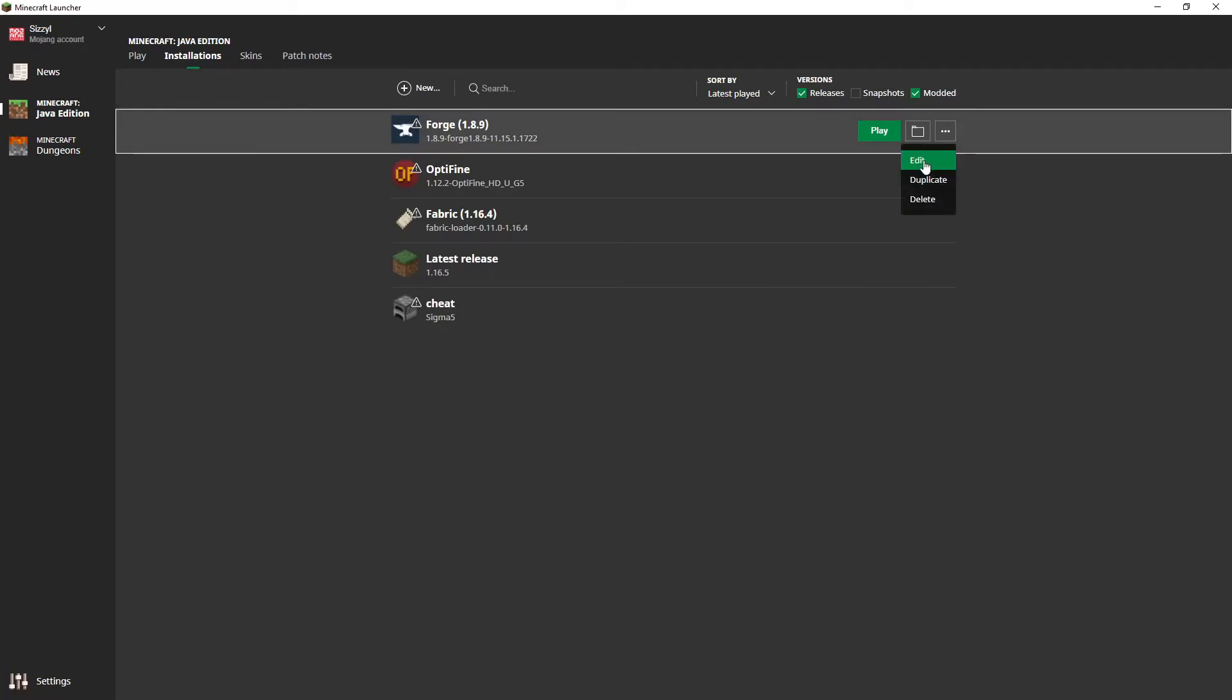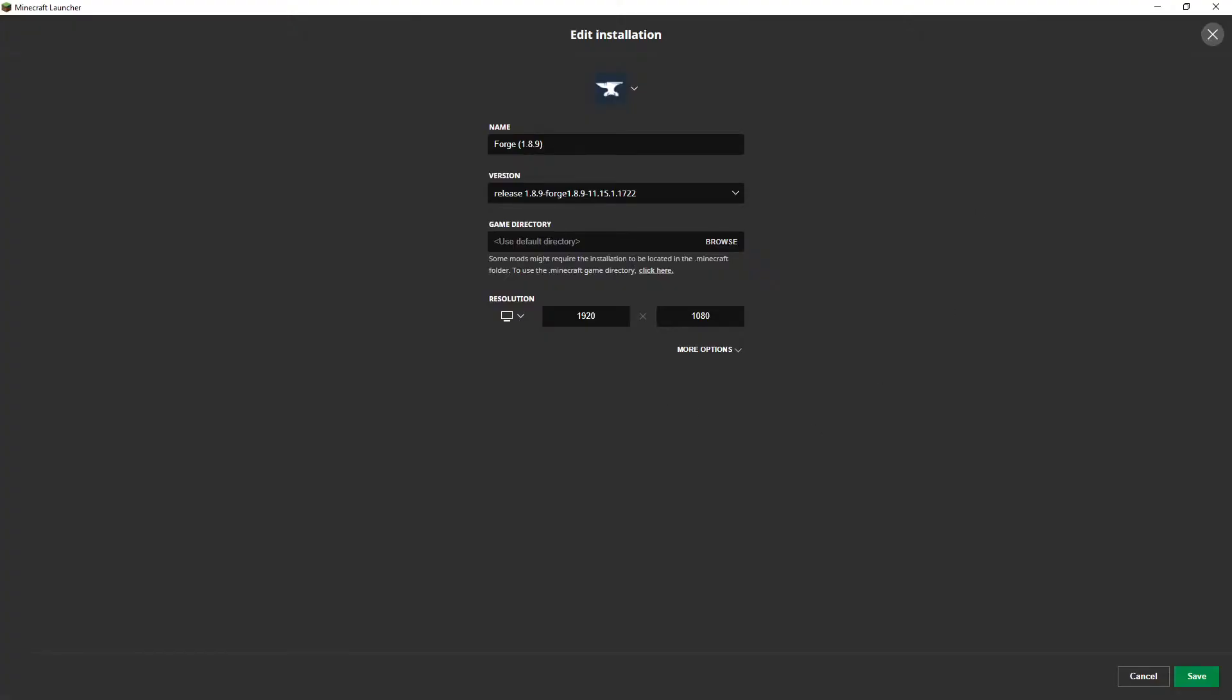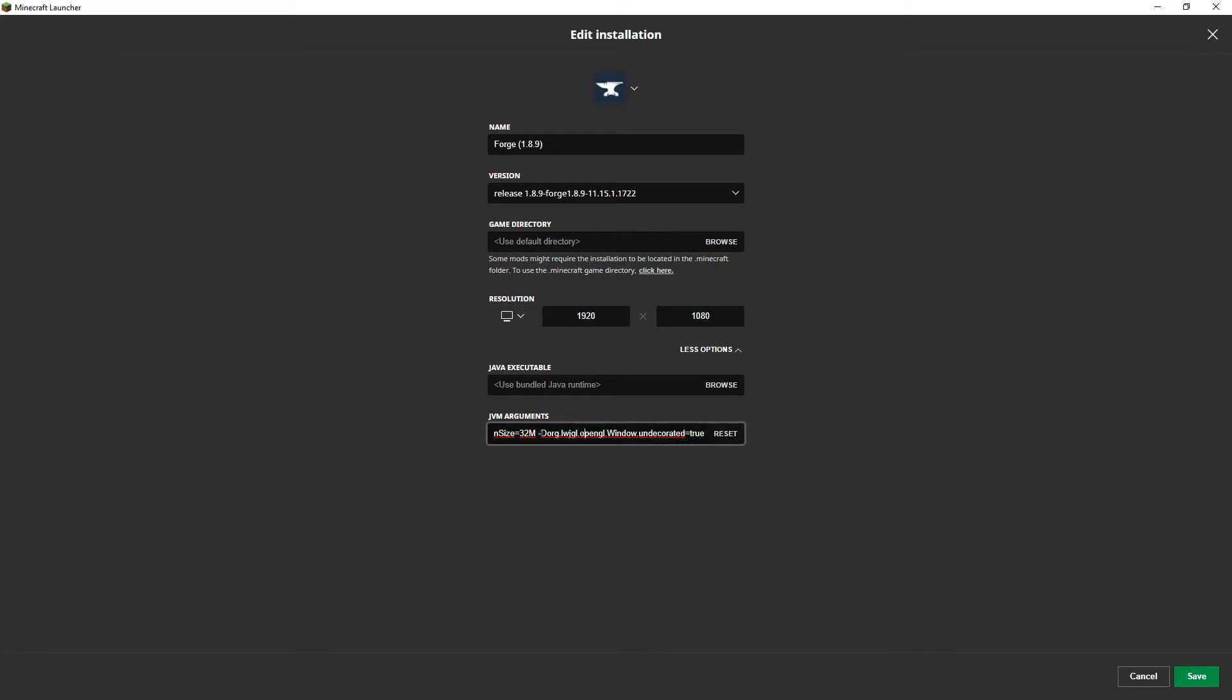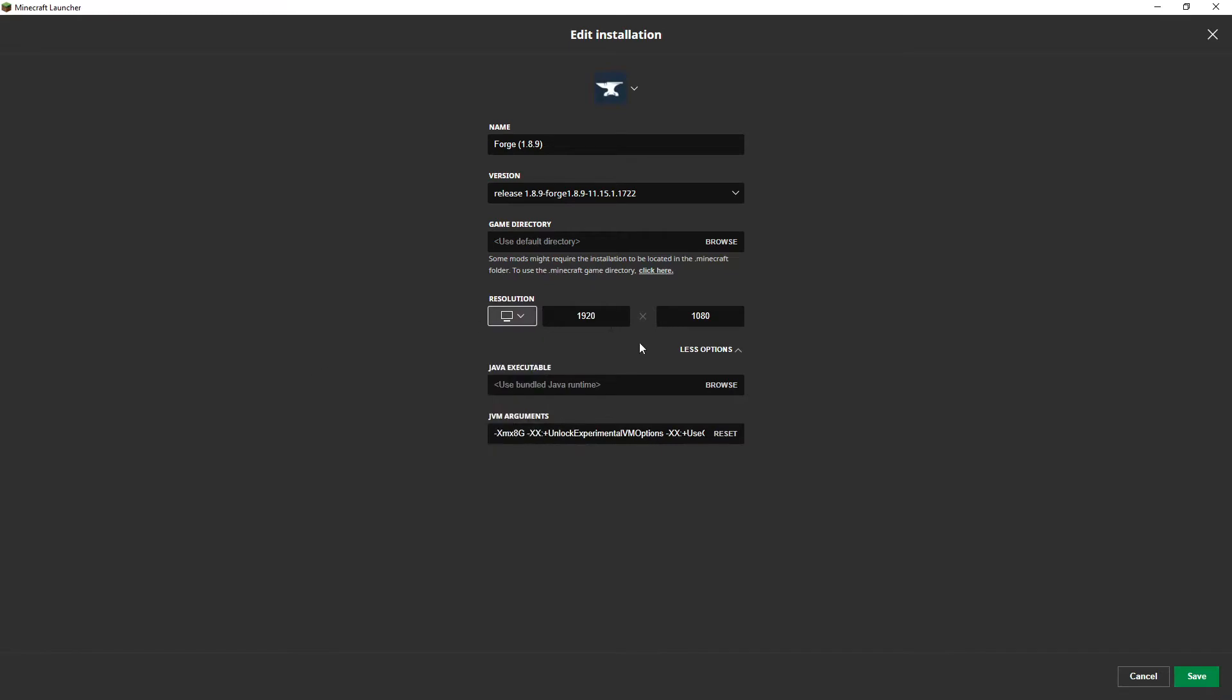And the other thing is, this will be in the description. This is for borderless window. You want to just copy paste this from the description and put it at the end of the JVM arguments. And then you want to make sure you actually set your resolution manually. Most people are 1920x1080 but some people have different resolutions.